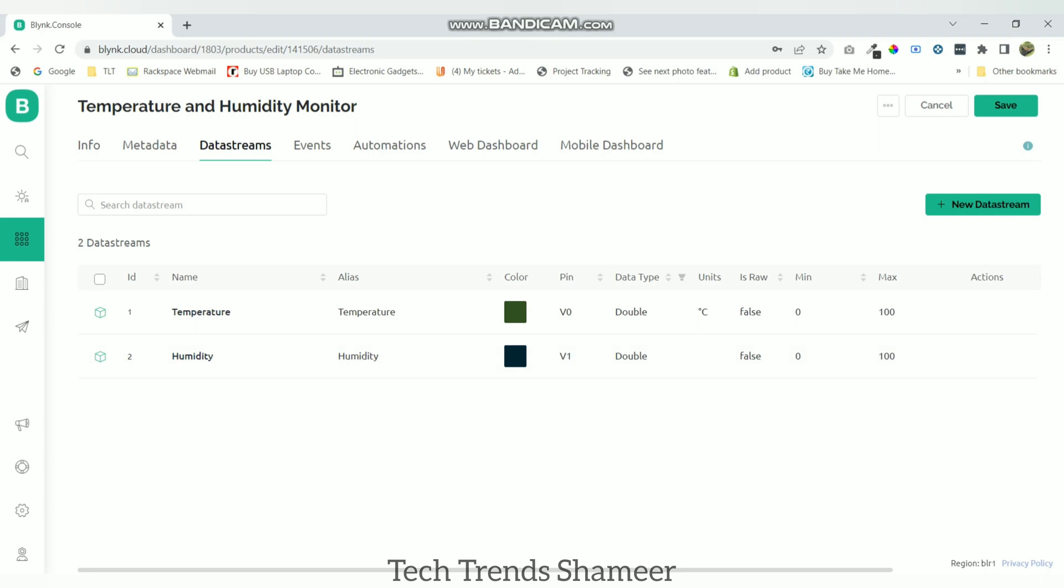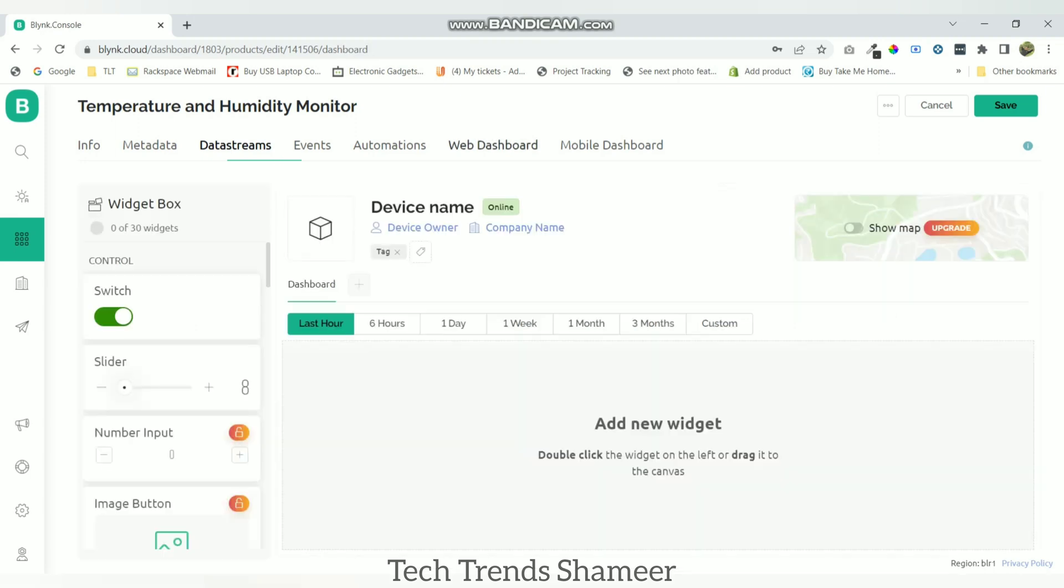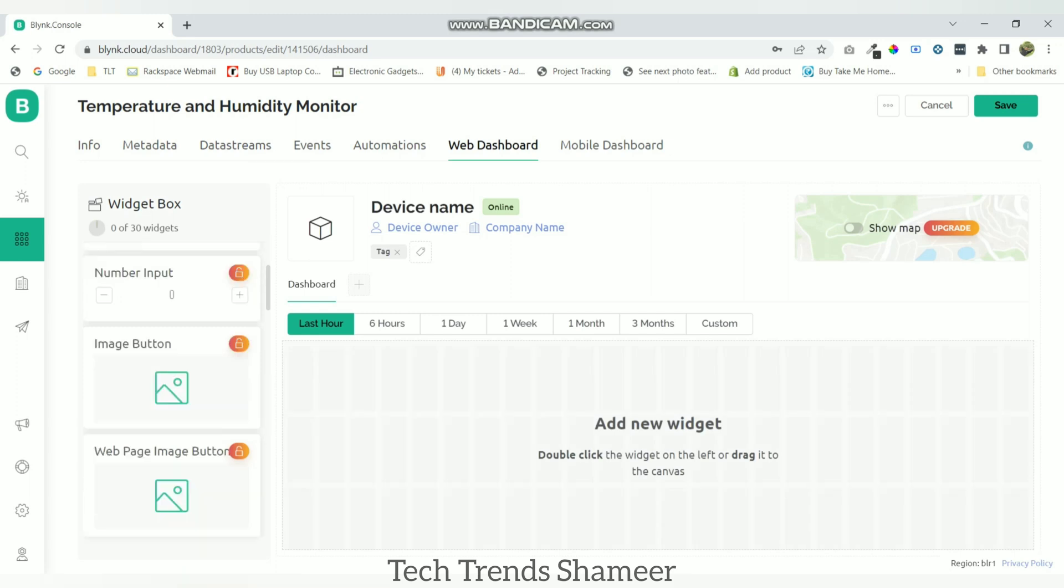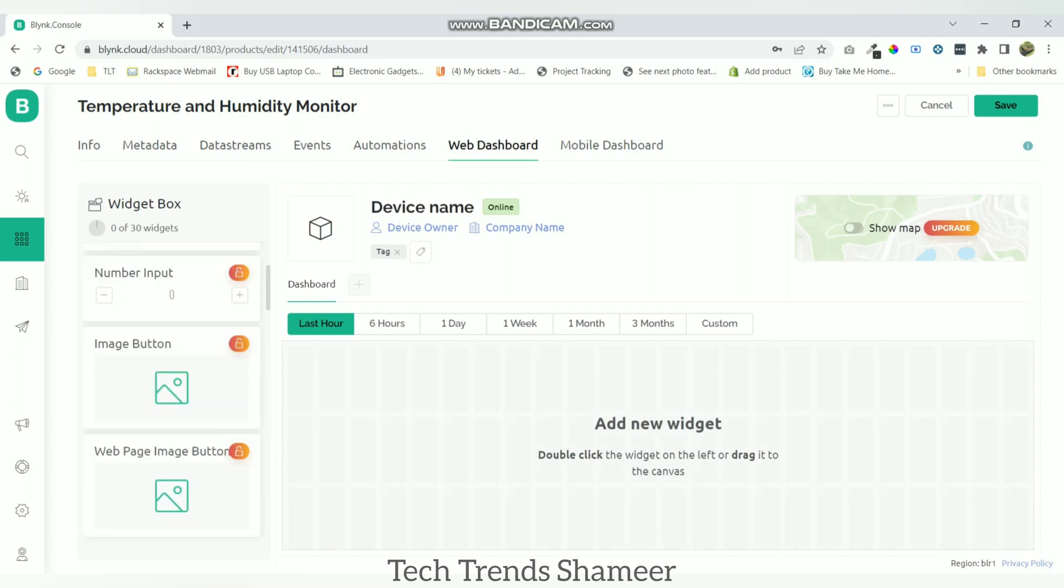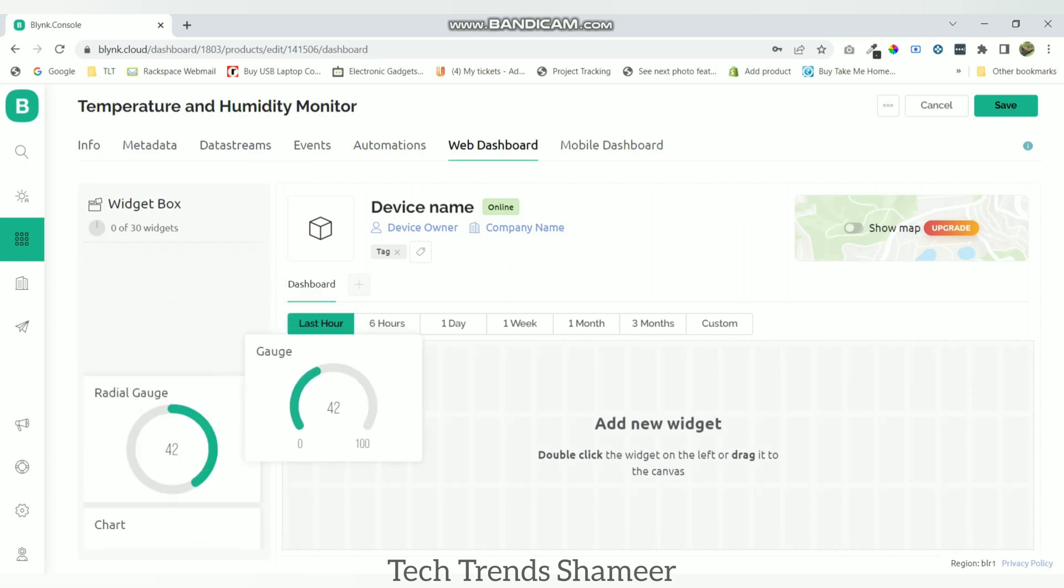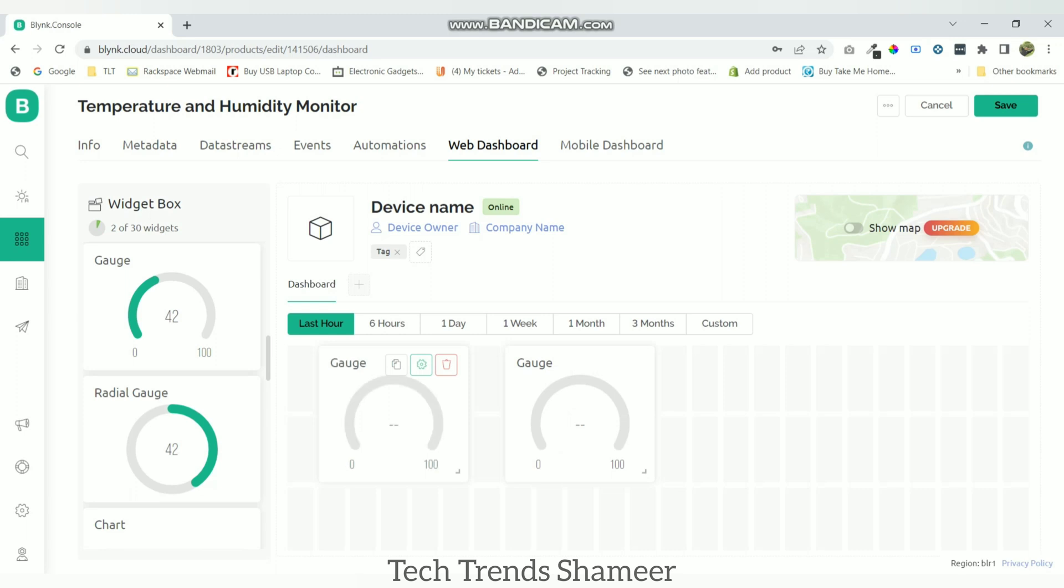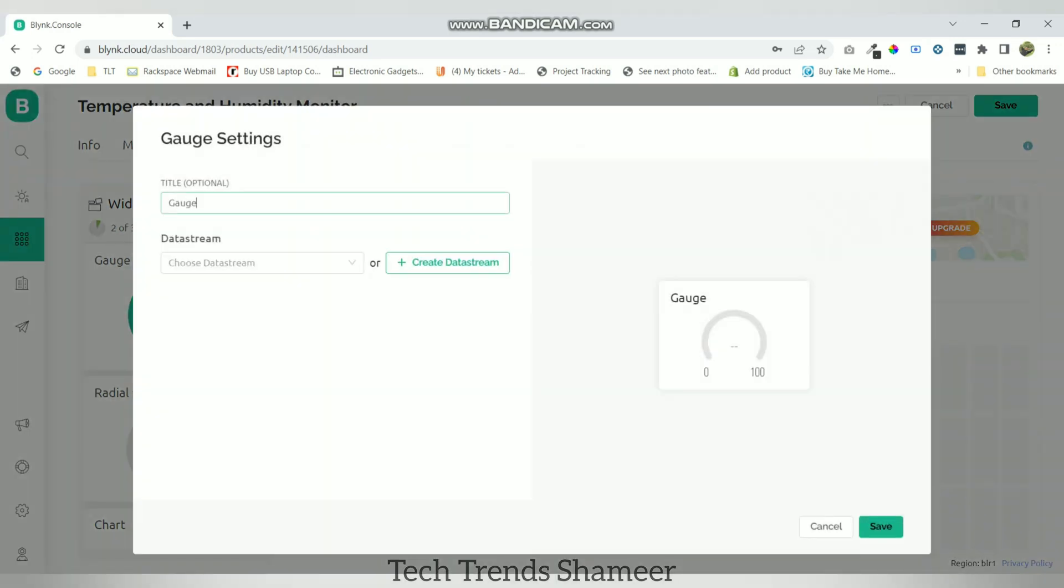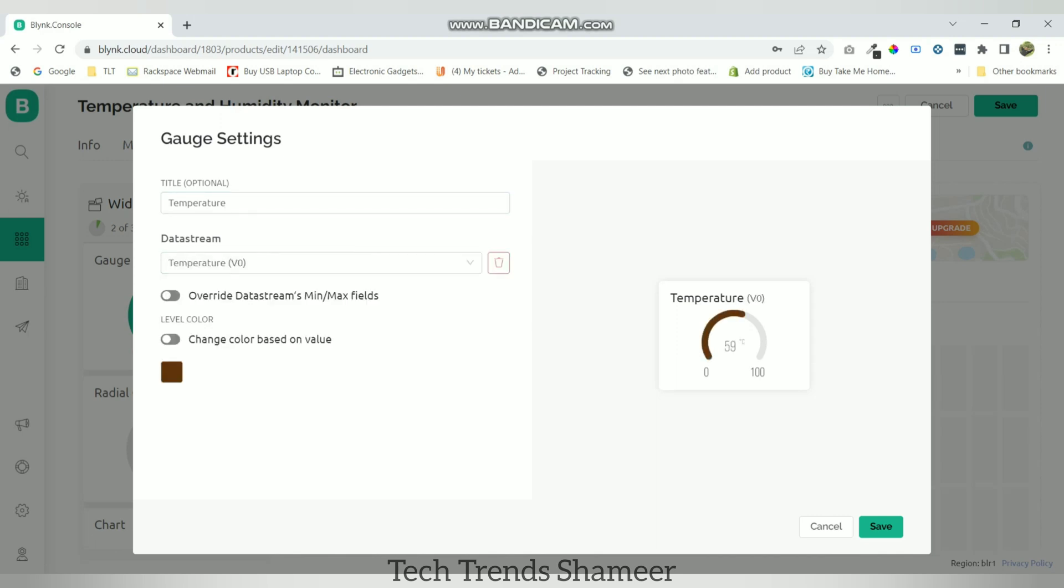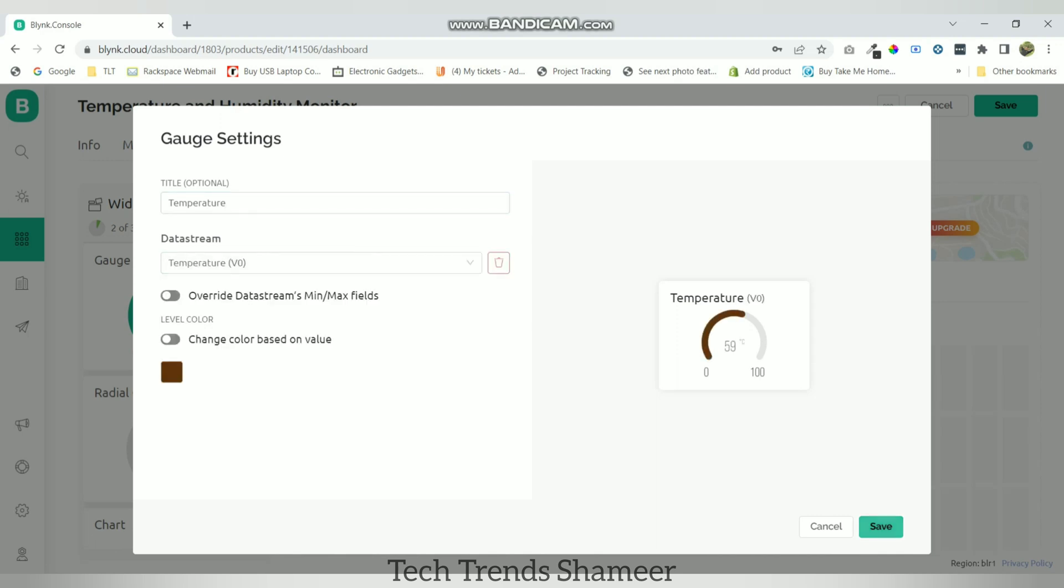Now go to web dashboard and drag two gauge widgets, one for temperature and another one for humidity. Go to settings and give the name as temperature. Select the virtual pin created for temperature. Now click save.